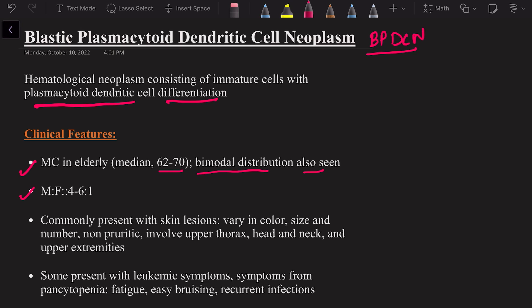It most commonly presents with skin lesions, and the skin lesions can vary in color and size. They can be violaceous, they can be erythematous, they can be small skin lesions, and they can vary in number as well — they can be single, multiple, plaques, or nodules. They usually involve the upper thorax, head and neck region, and the upper extremities, but can also involve other parts of the body.